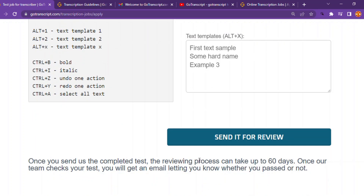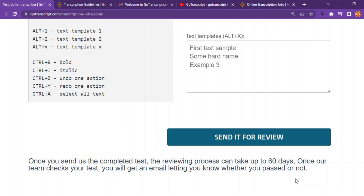Thank you very much for watching. Let's submit it so that we see if we're going to get this. Once you send the GoTranscript team the completed test, the review process can take up to 60 days. Once their team checks your text, you will get an email letting you know whether you passed or not. Sometimes it's about 3 days, but the maximum is 60 days — that is 2 months — so just be patient and wait.